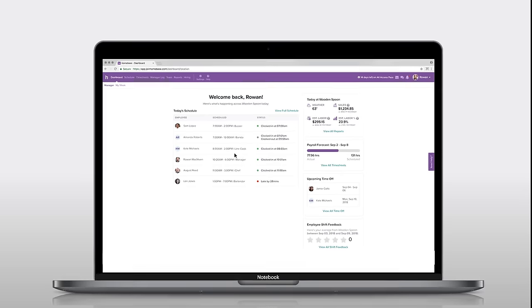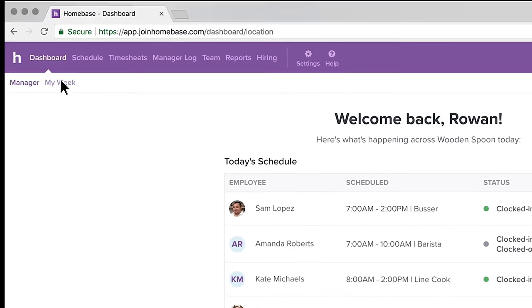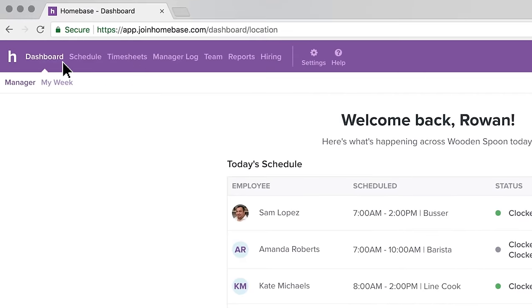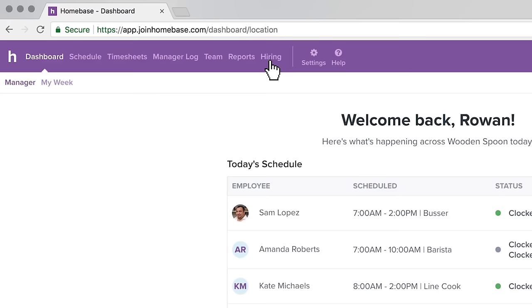Thankfully, Rowan found Homebase, the time-saving app for employee scheduling, timesheet management, and even hiring.